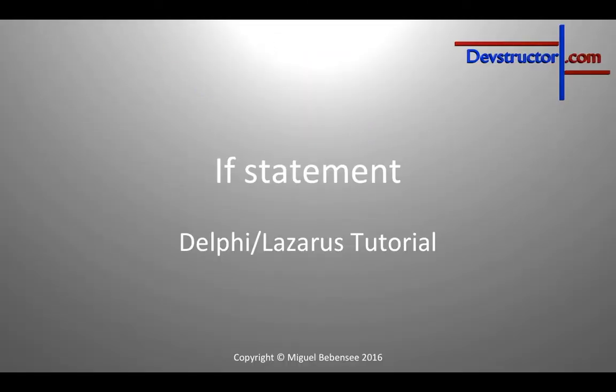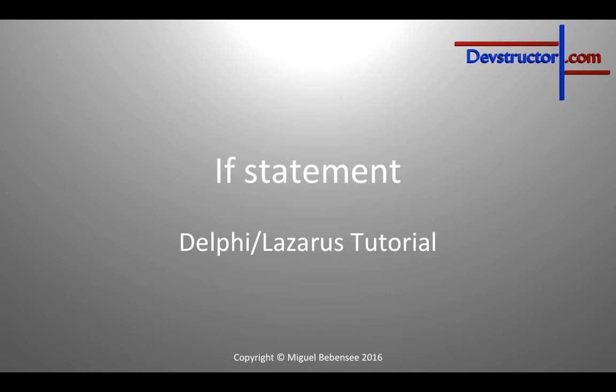Hello and welcome to this video. My name is Miguel and in this video I want to start with a short presentation about the if statement. At the end of this presentation we will continue our last project, the timer application, because I would like to also be able to measure minutes and therefore we need the if statement.